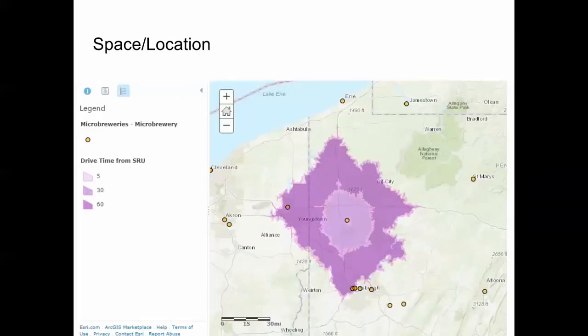When geographers deal with space or location, we ask: where are these microbreweries? That's a locational question. We can also ask about distances — what I have here is what we call a drive time. If you drove five minutes from Slippery Rock, how much area could you cover? Or 30 minutes? Or 60 minutes? Those zones are not regular; they're influenced by major interstates with different speed limits. Space and location is, in a sense, that where — where are things and what is their distribution?